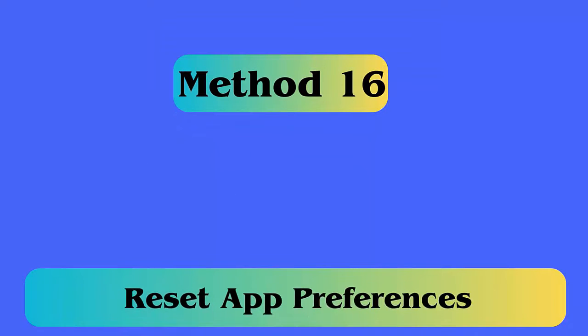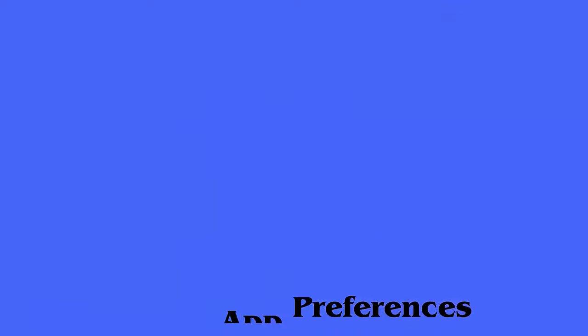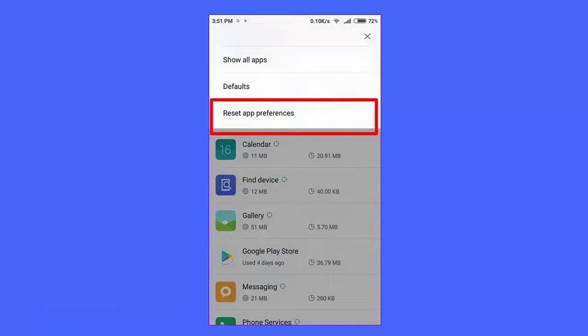Method 16: Reset App Preferences. Follow the steps — first, open Settings on your device. Then, move to Apps and Notifications and then go to Apps. Next, click on the 3 dots at the top and select Reset App Preferences. Lastly, click on Reset.